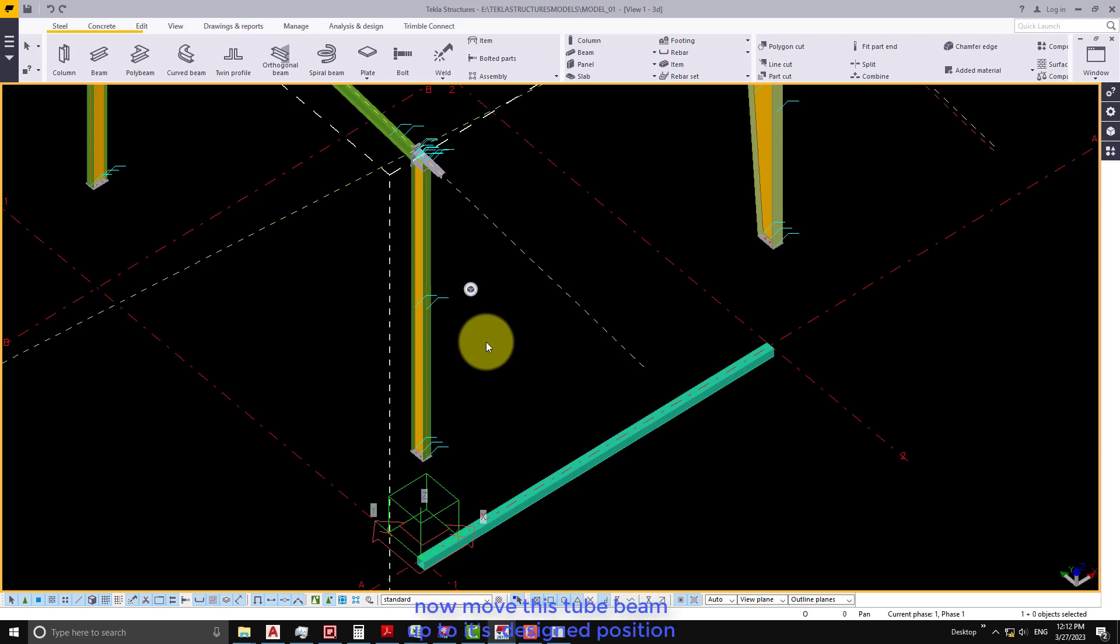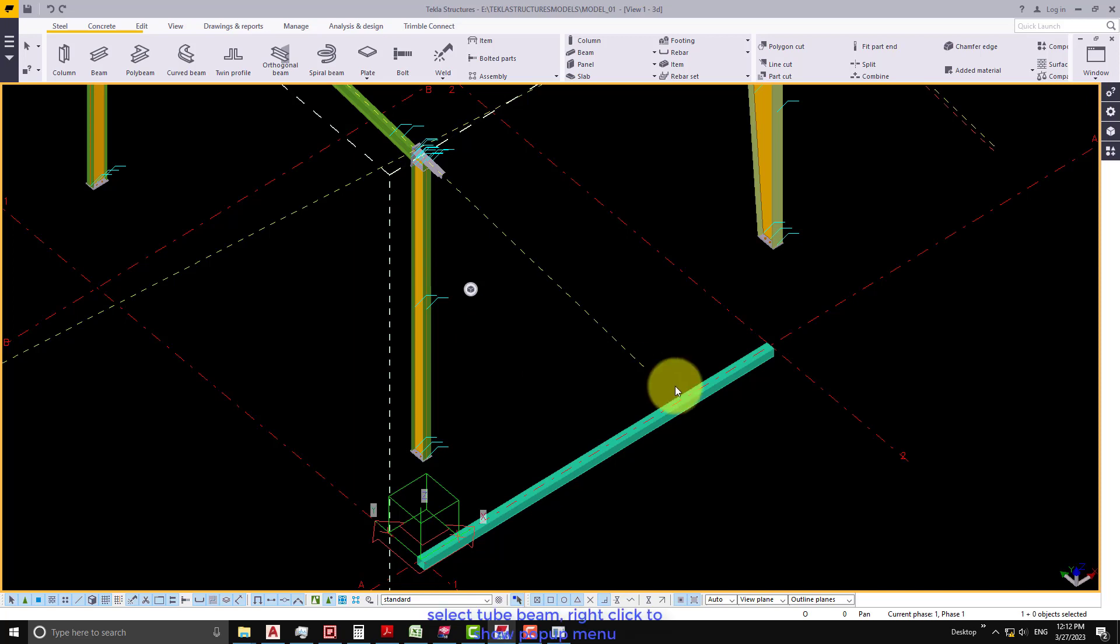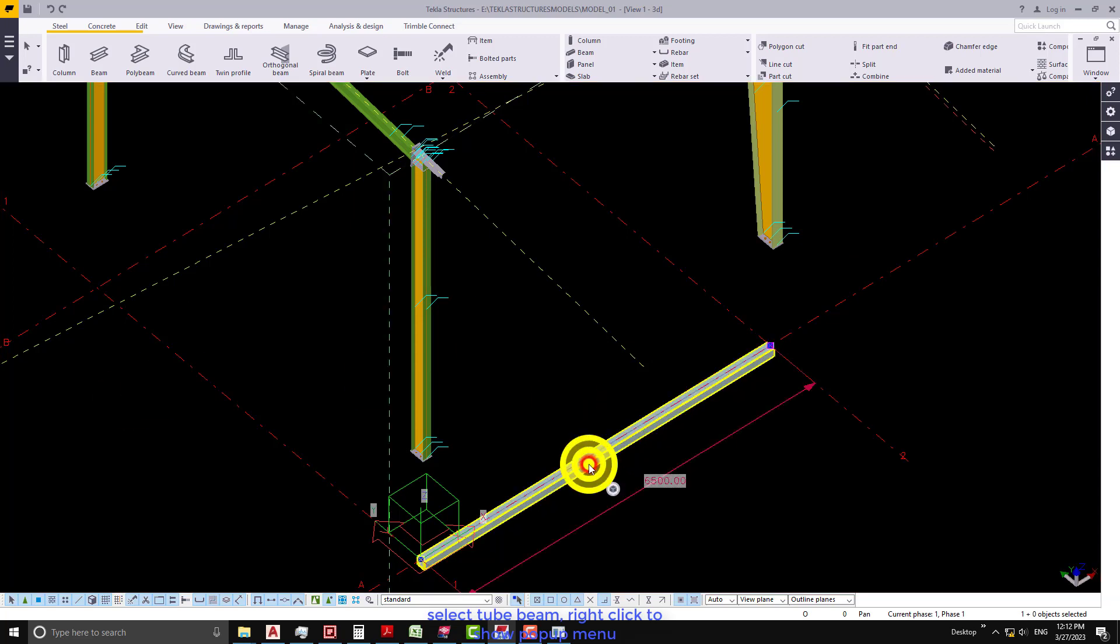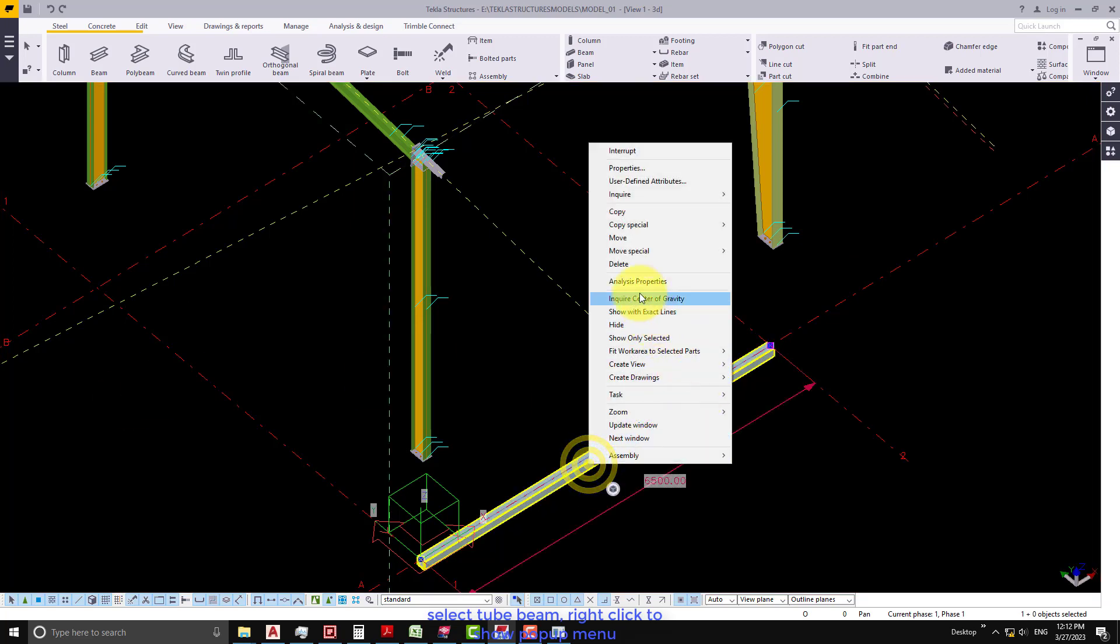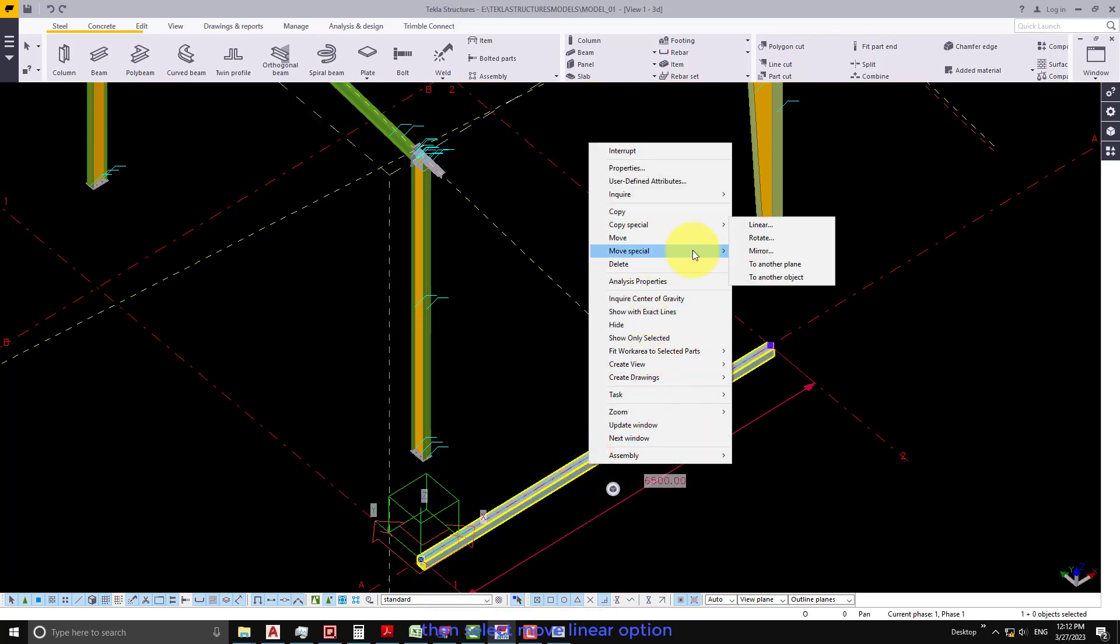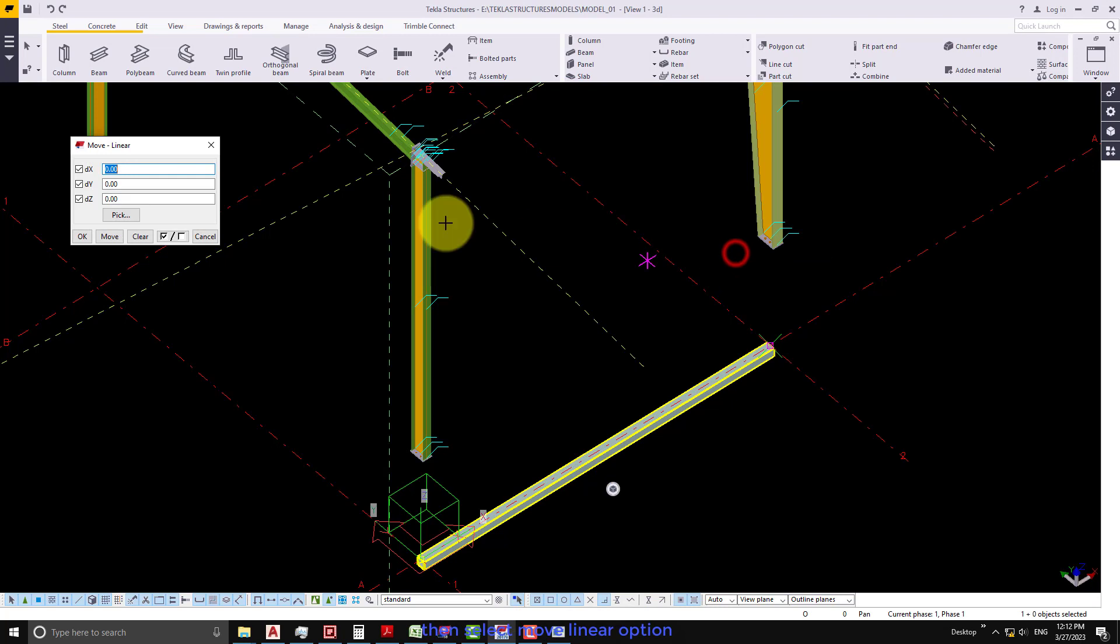Now move this tube beam up to its designated position. Select the tube beam, right-click to show pop-up menu, then select Move Linear option.